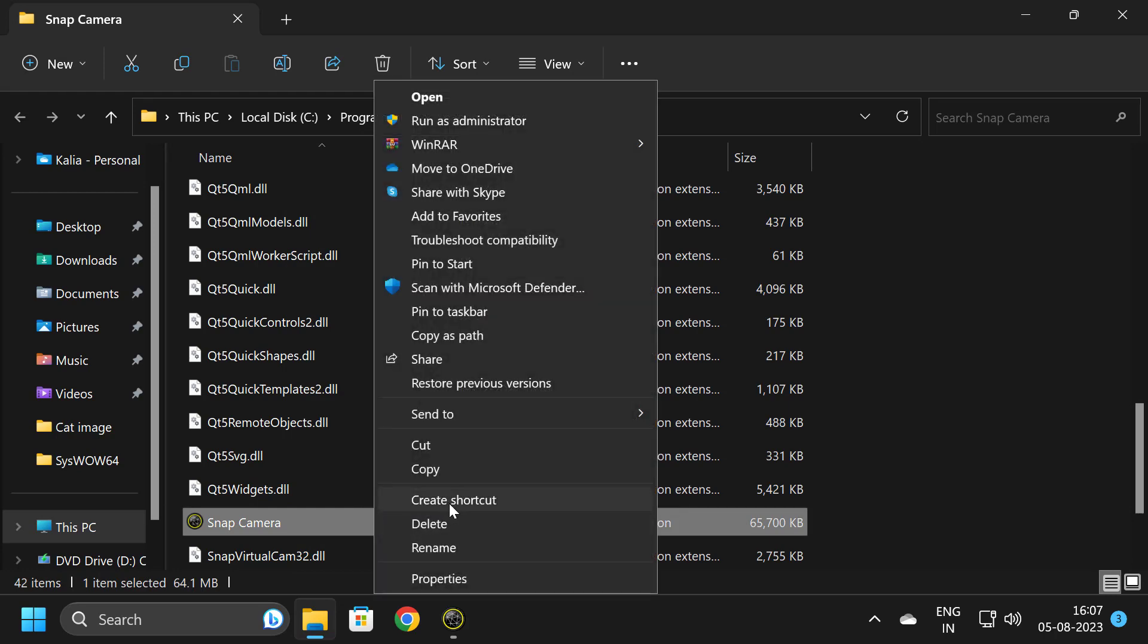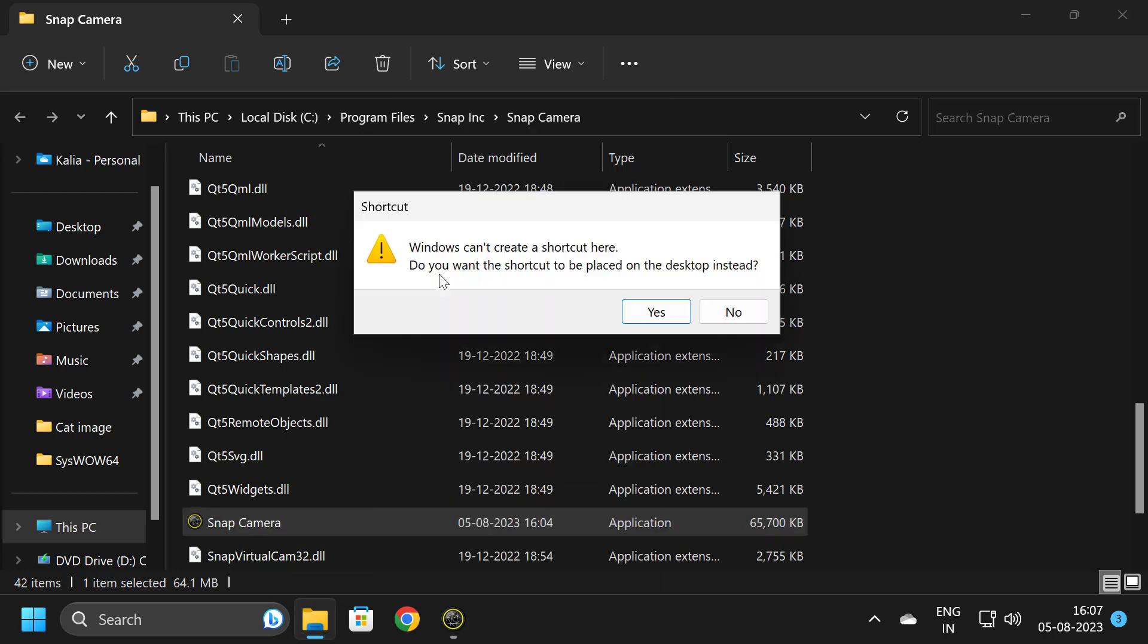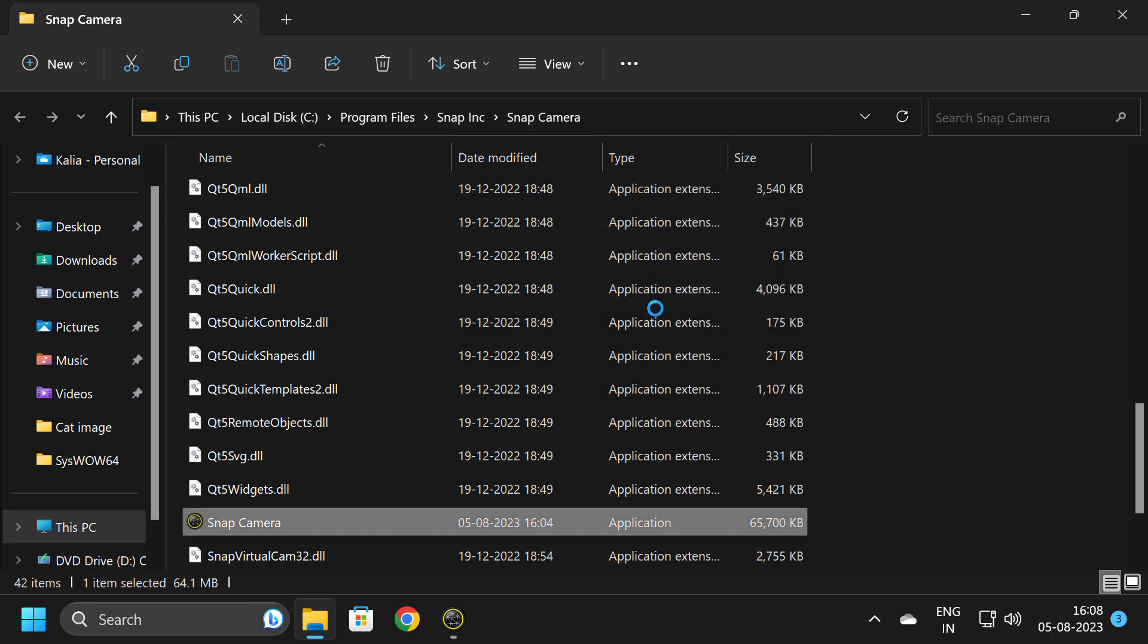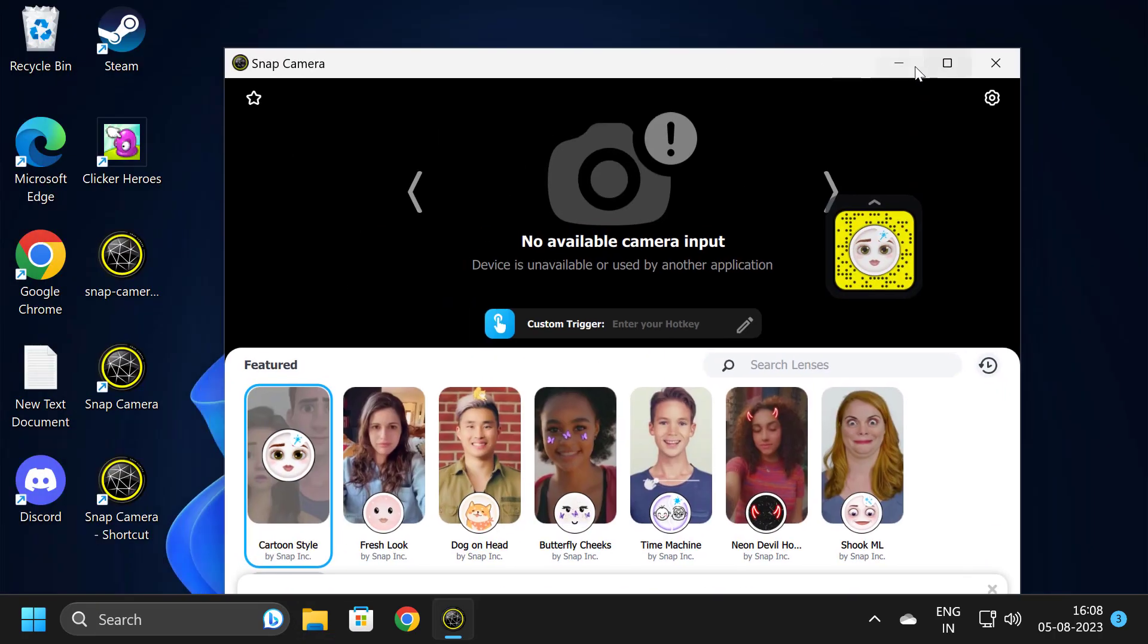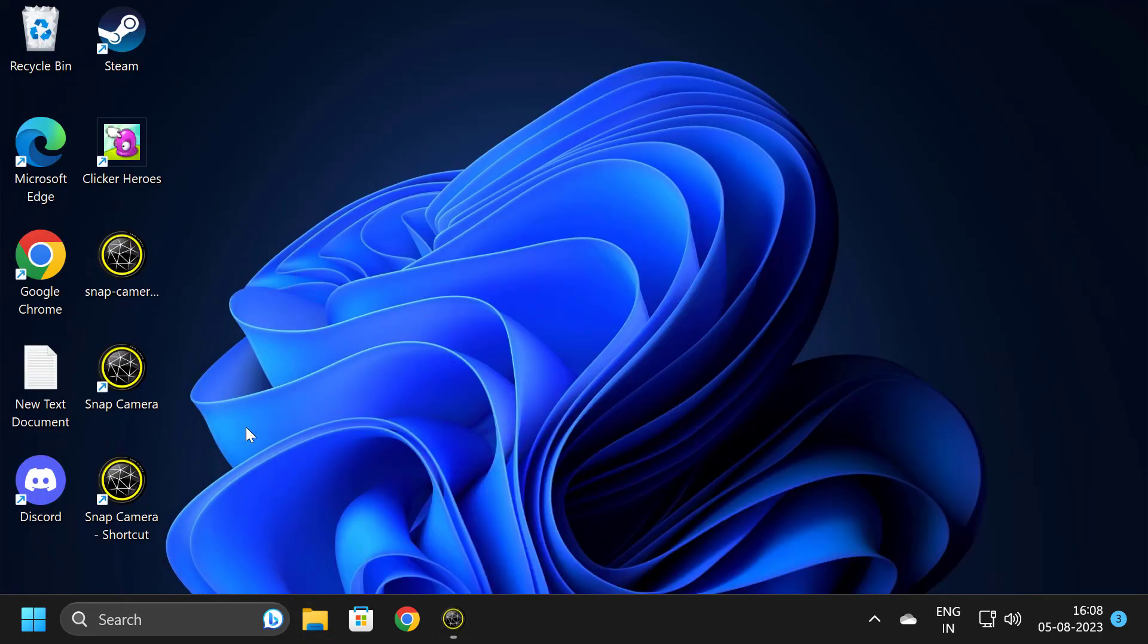In here, you just need to click on Create Shortcut. Windows cannot create a shortcut here. Do you want the shortcut to be placed on the desktop instead? Click on Yes. Now the shortcut will be on the desktop. You can open it from here. Thank you.